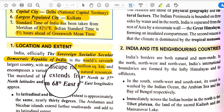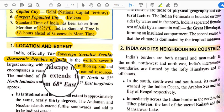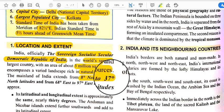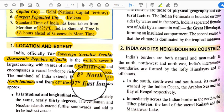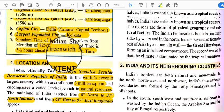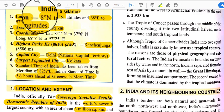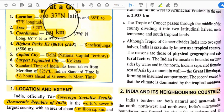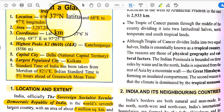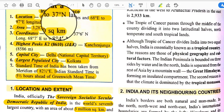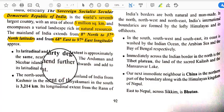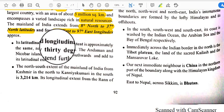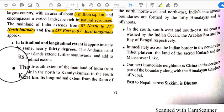India is very rich in various natural resources. The mainland of India extends from 8 degrees north to 37 degrees north latitude and from 68 degrees east to 97 degrees east longitude. So the latitudinal extent is 8°N to 37°N and the longitudinal extent is 68°E to 97°E.